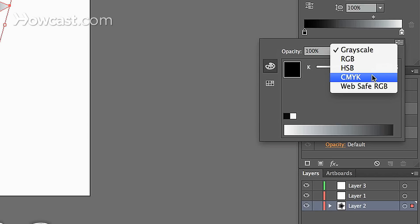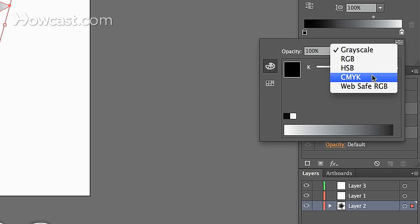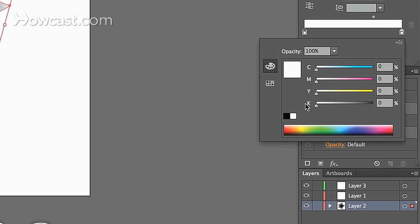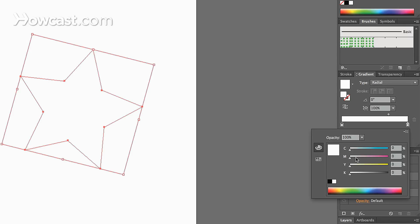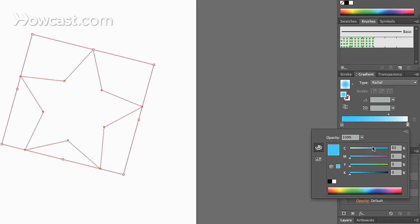So we're going to choose CMYK, just so we can alter these sliders. And as you change it, you'll notice the color in your gradient panel will actually change for the swatch that you selected, and then it will adjust your gradient accordingly, which will then show up in your shape.